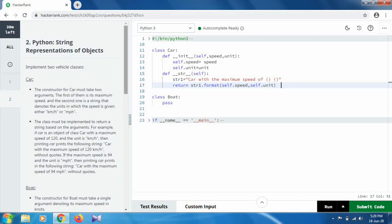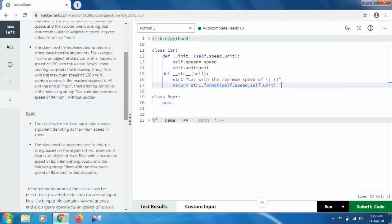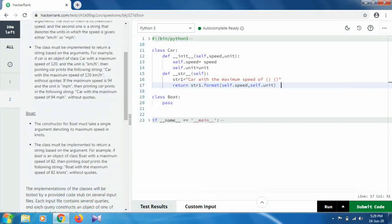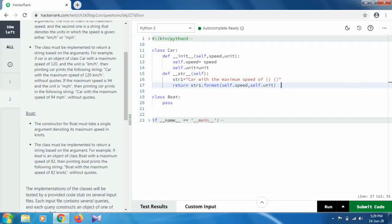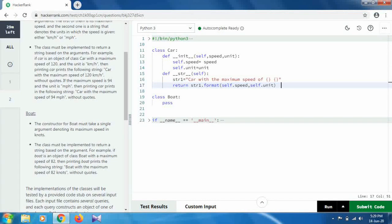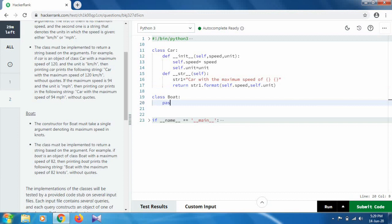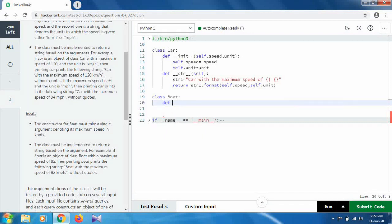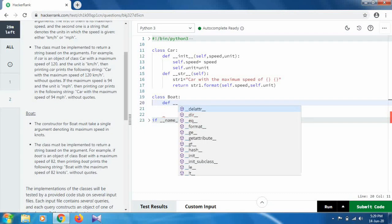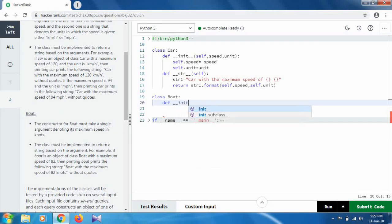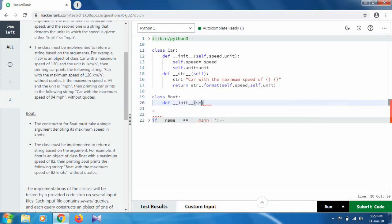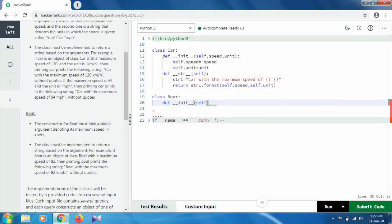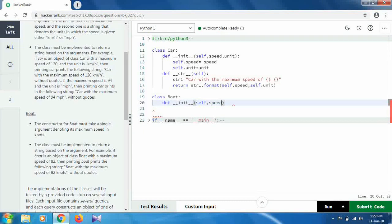And for the Boat class, let me check again - the constructor for Boat must take a single argument. It will take a single argument, that is speed in knots. So we just take the single argument: speed, and self.speed.